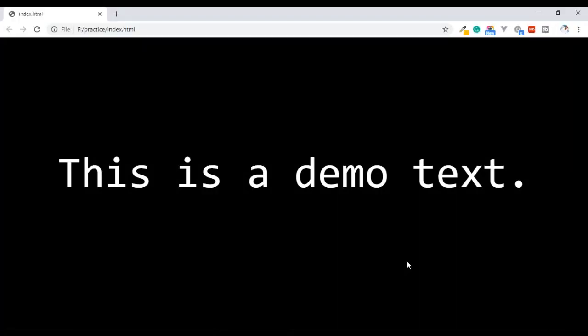Text-shadow is a CSS3 property. We will open the browser and explore text-shadow. We will do a mini-project where we will see the text-shadow effect in action.